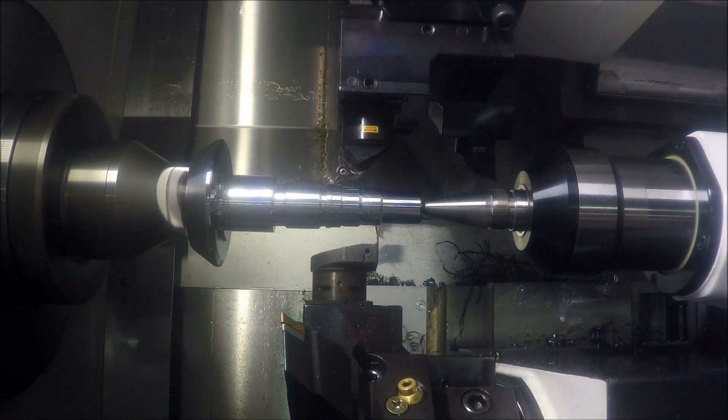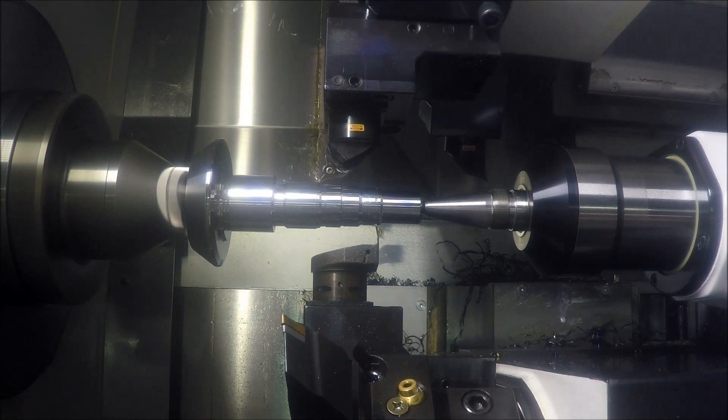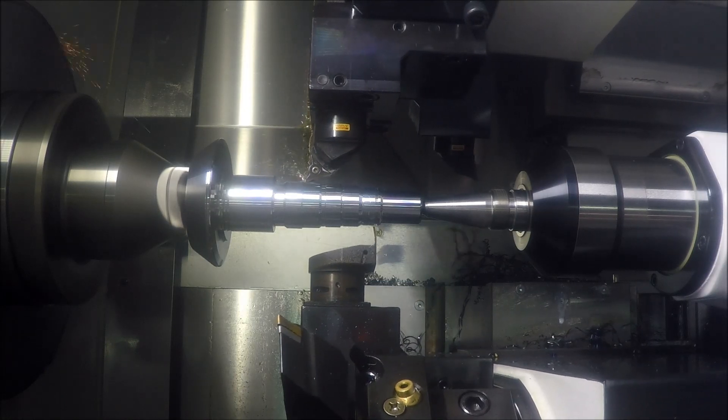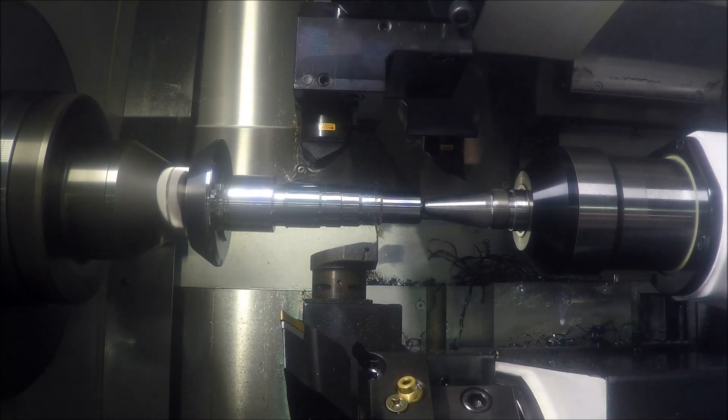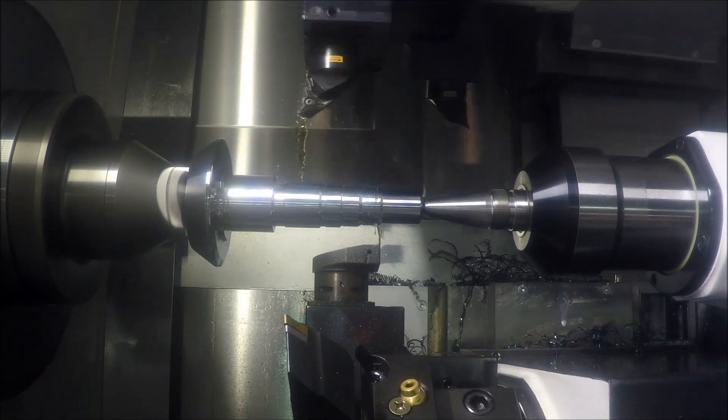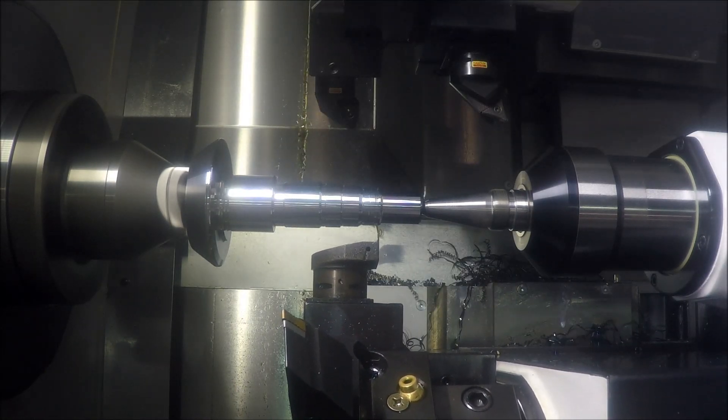Prime Turning gives you more versatility when cutting, greater chip control, and increased tool life.